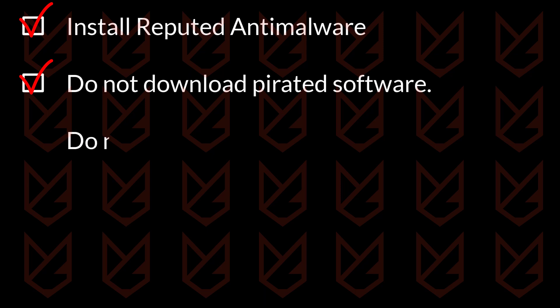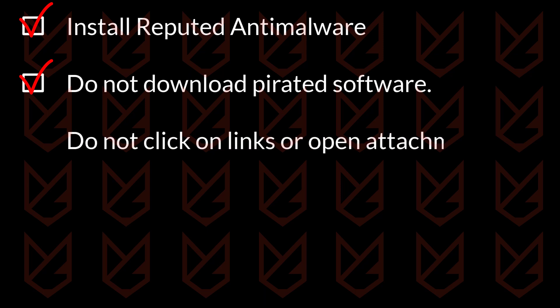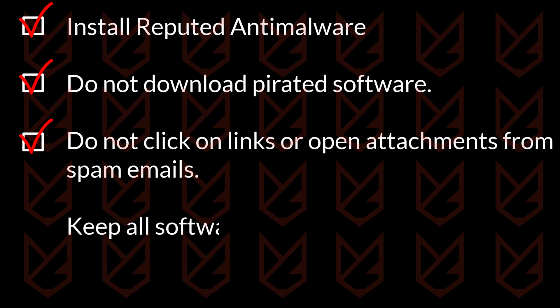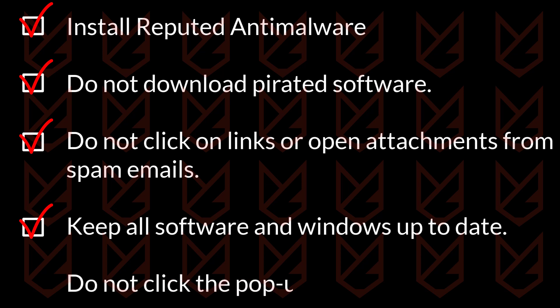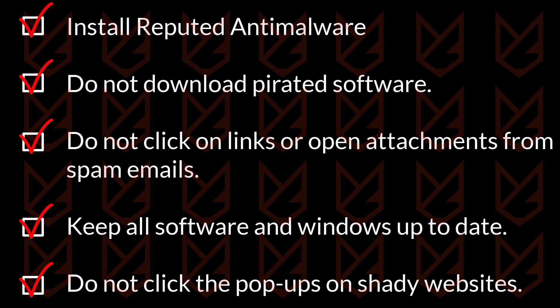You should not click on links or open attachments from spam emails. Keep all of your software and Windows up to date. Make sure your security software has the latest virus definitions. Do not click on pop-ups you see on shady websites. These websites may trick you into installing malicious extensions that will infect your PC with IDP Alexa virus.